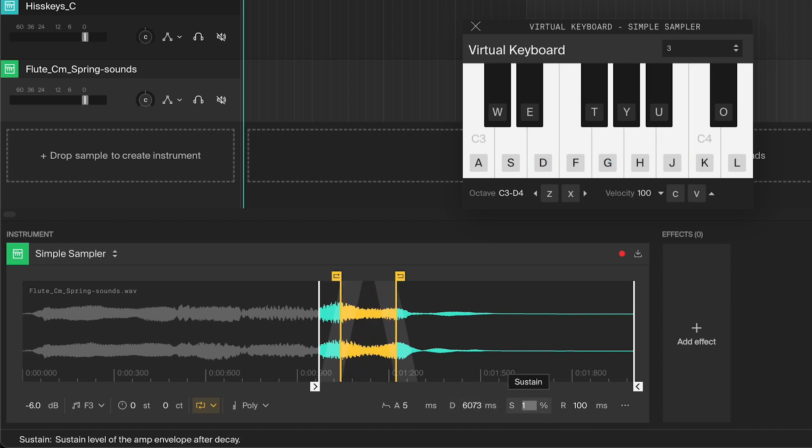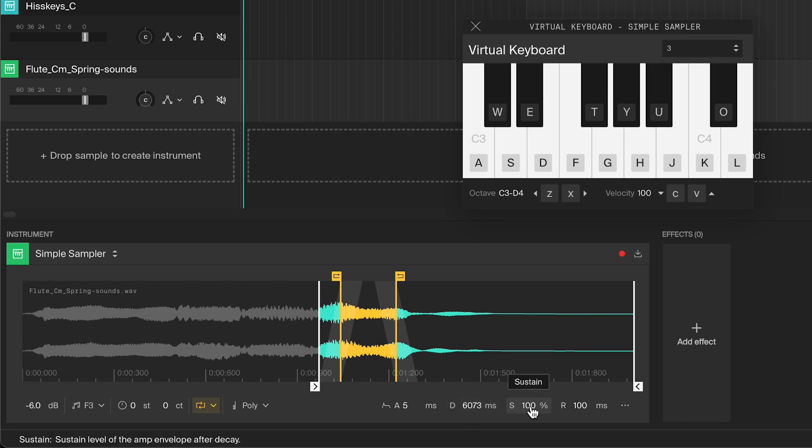If the sustain is at 100%, the decay won't make any difference since it will always be at full level. Under other settings, you can find the interpolation mode.